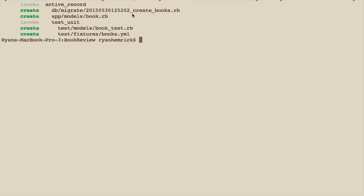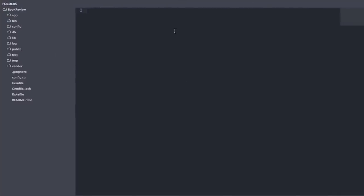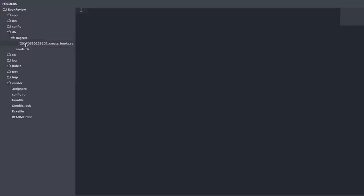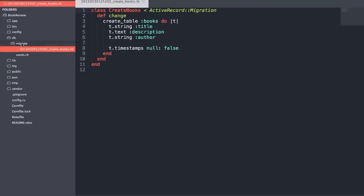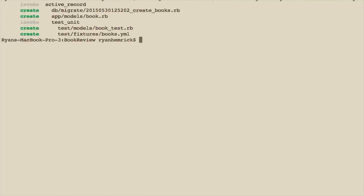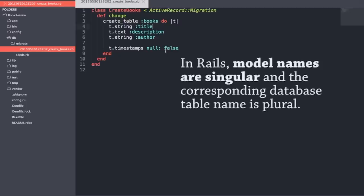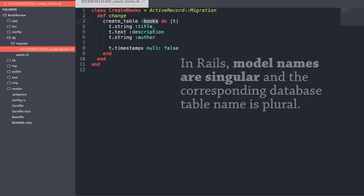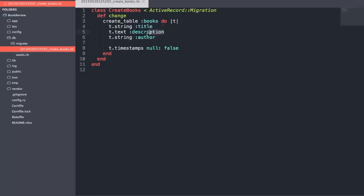We can see a migration file which is creating the books table. In the `db/migrate` directory we see `create_table :books`. When you create a model, you call it `Book` (singular), but it corresponds to a database table called `books` (plural). We have our title, description, and author attributes, each with the specified type. The other file created was our model file `app/models/book.rb` — it's blank for now, but we'll be filling it in with associations later on.